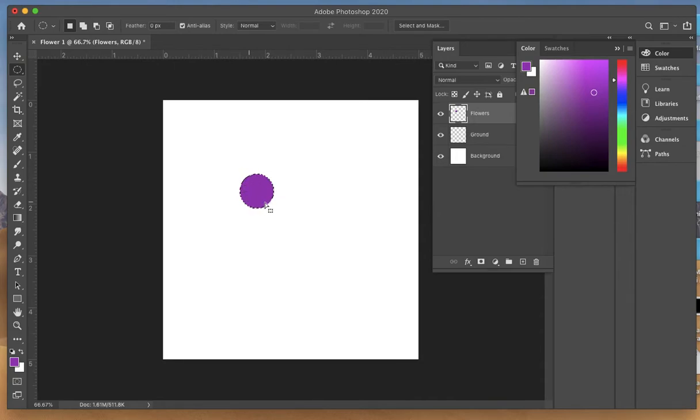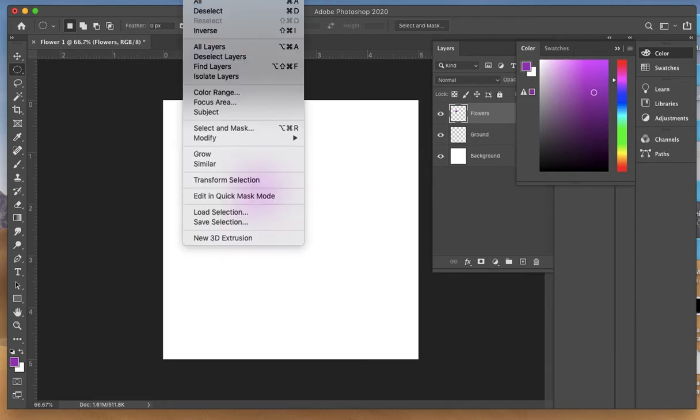To deselect the marquee tool, you can go to Select, Deselect, or the shortcut is Command D.